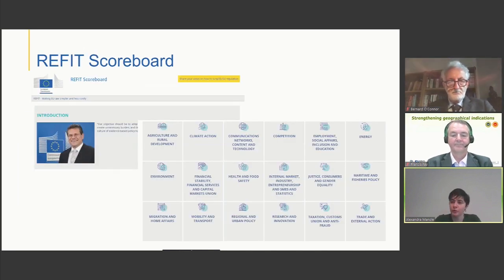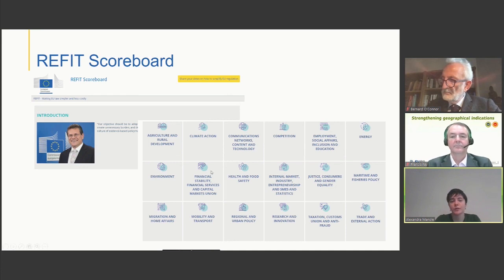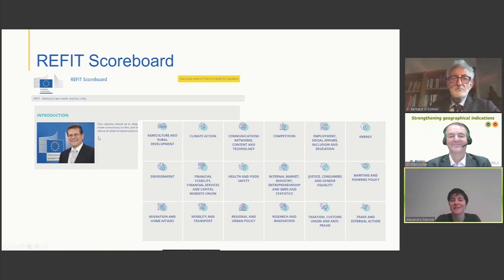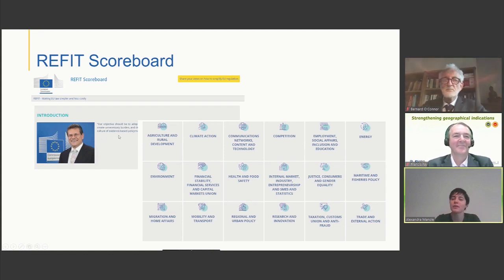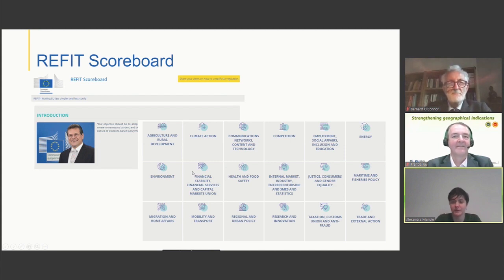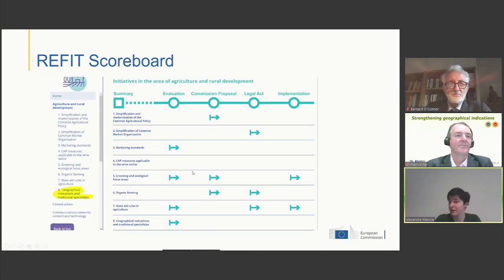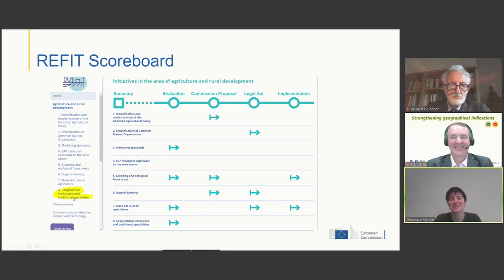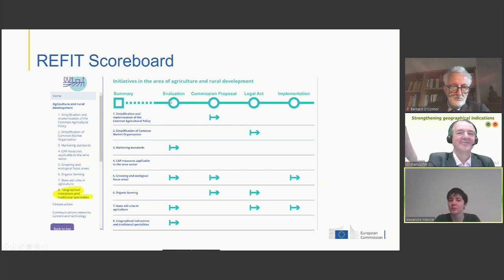I mentioned the REFIT scoreboard, which is the way we keep track of all these initiatives. This is just a screenshot — it looks better online. It has a small introduction, and then all the initiatives are structured based on policy areas. Going to agriculture, you can see that the revision of the geographic indications is also there — I've tried to highlight it in yellow — just to give you an idea of how we keep track of this.